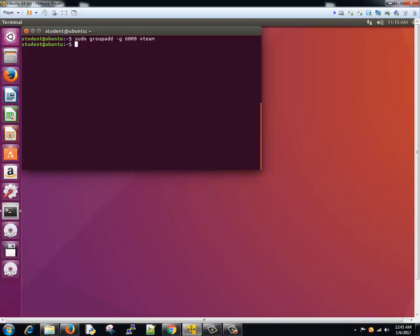So if we want to add something like a system group, a group ID within a system group, we'll add an option minus R. Let's see that, so we'll add...